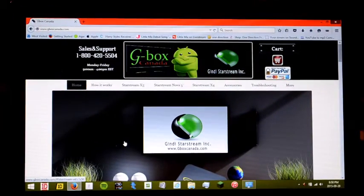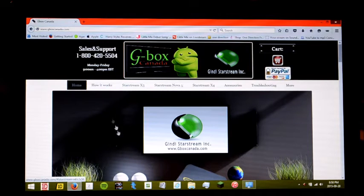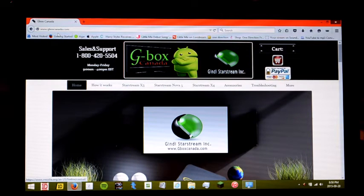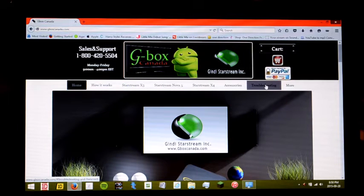Okay, so first off what you want to do is you want to go to our website which is GboxCanada.com. Once you've reached the website, you want to go to the troubleshooting section.